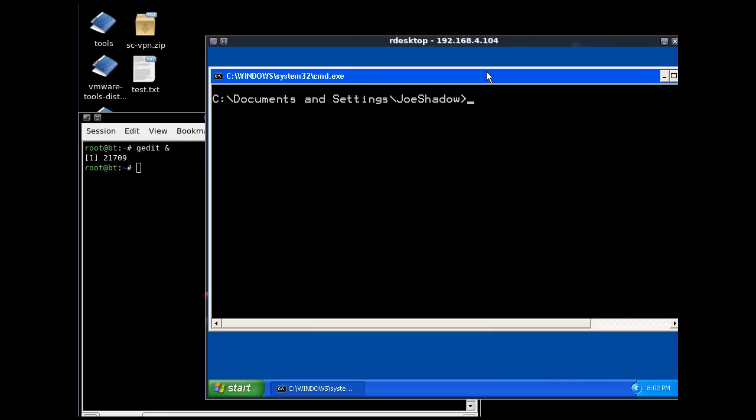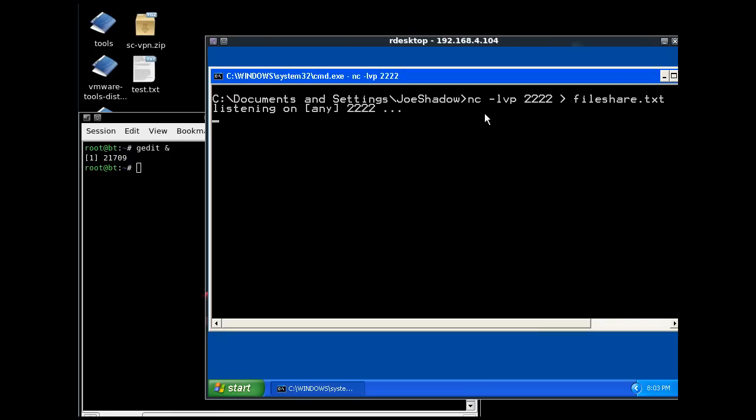So on the XP client, what I'm going to do is I'm going to set up a Netcat listener again, Netcat server. So I'll say nc -listen -verbosely on port 2222. And I'm also going to say, let's output anything that we receive there into a file called file-share.txt. So that looks good, I'll hit enter. And so it's listening, it's the same command as before, listening on 2222, but anything that connects is going to be outputted to a file called file-share.txt.